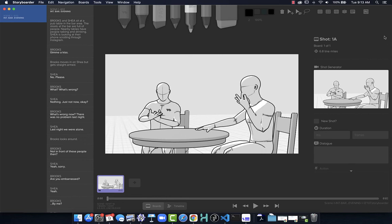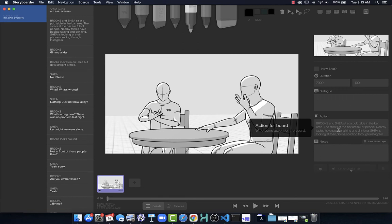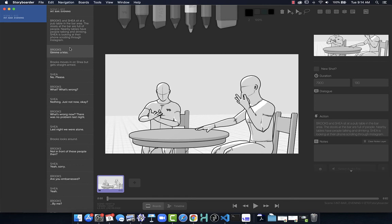For my first shot I double-click on the action line to insert it. The reason we put action or dialogue in for each board is that when we export the storyboard, it provides that context - what is that shot, why are we looking at it, what is it about? We have the first shot happening. The next line is Brooks saying 'give me a kiss,' so I'll probably want to focus on Brooks - maybe a medium shot - and change the arms as Brooks turns the head.